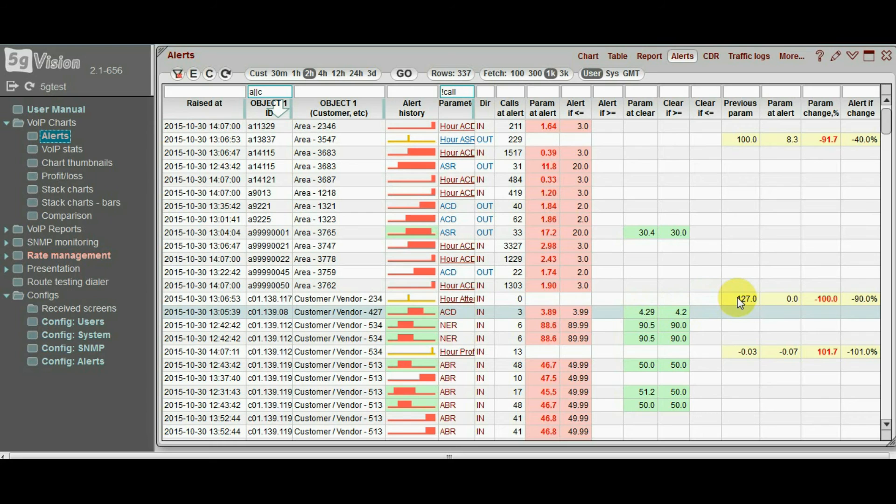Differential alerts will show the previous and current values, the drop, and the drop threshold.